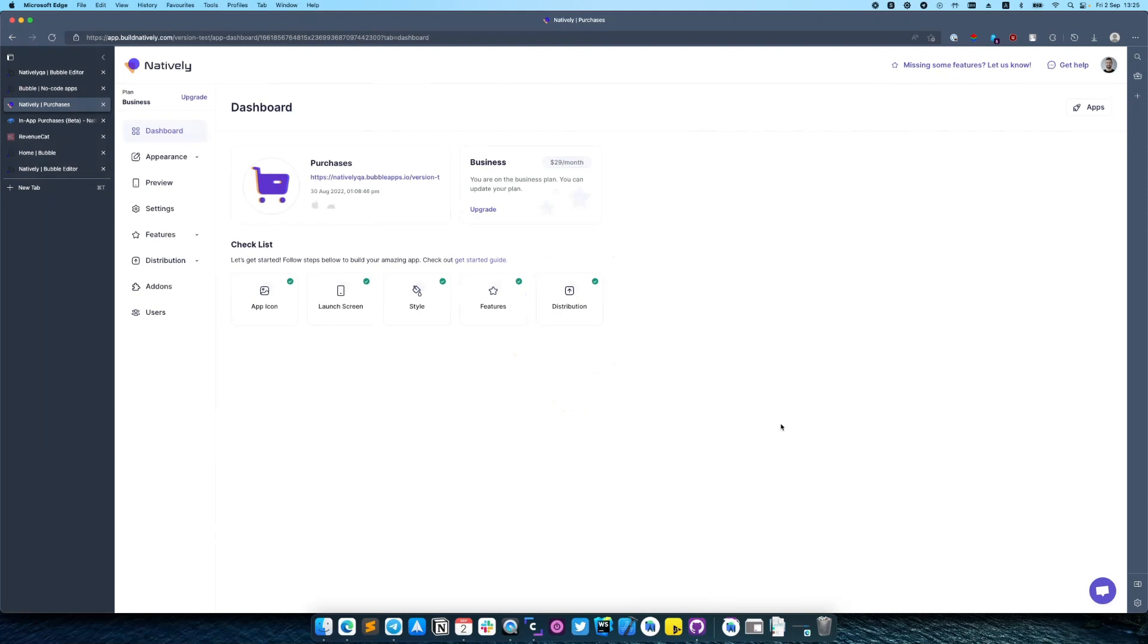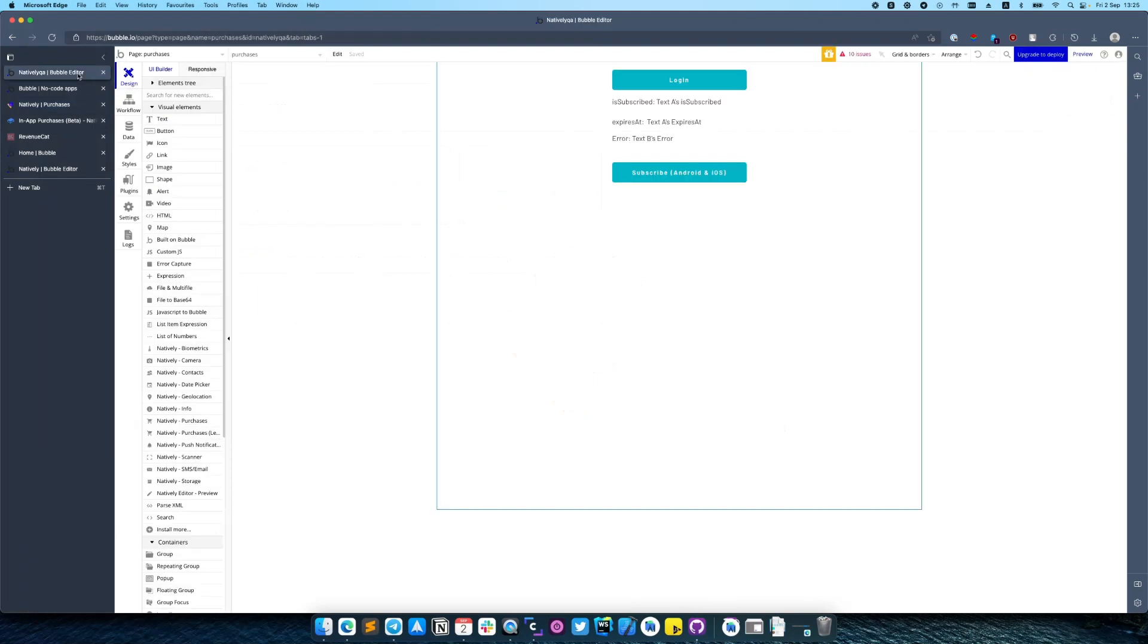So let's switch to our Bubble project. I'm pretty sure this one will be useful also for any website. You just need to understand the logic and what we need to do.